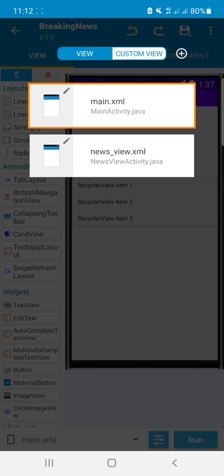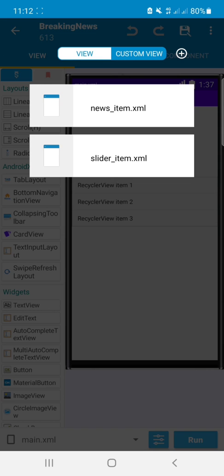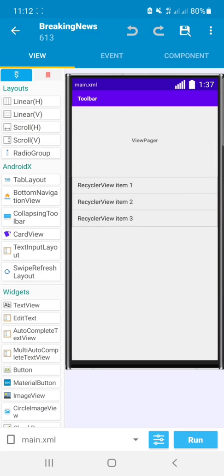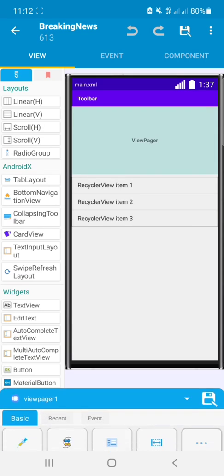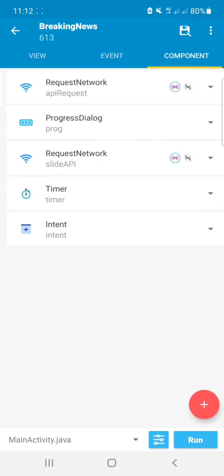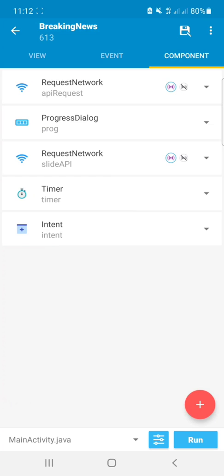I have two activities: one main activity and the second is news view activity. In custom view I have news item and slider item. In main activity we can see a view pager widget and a recycler view.